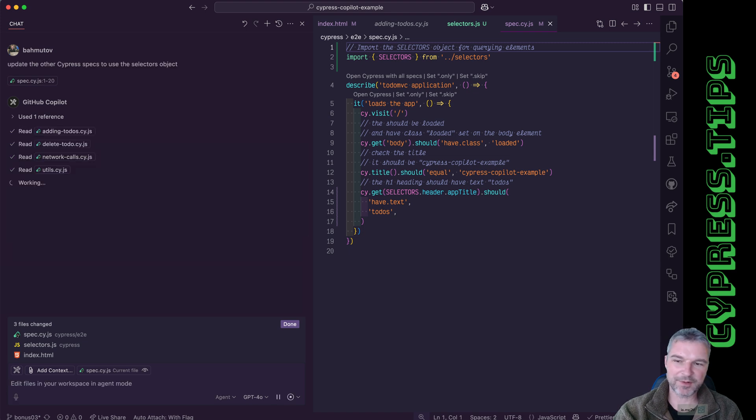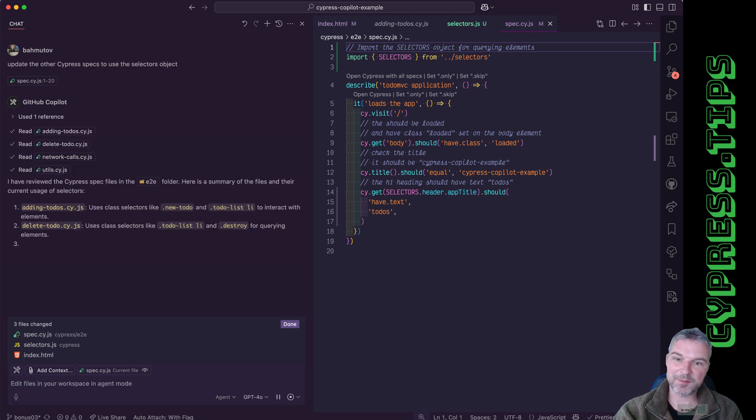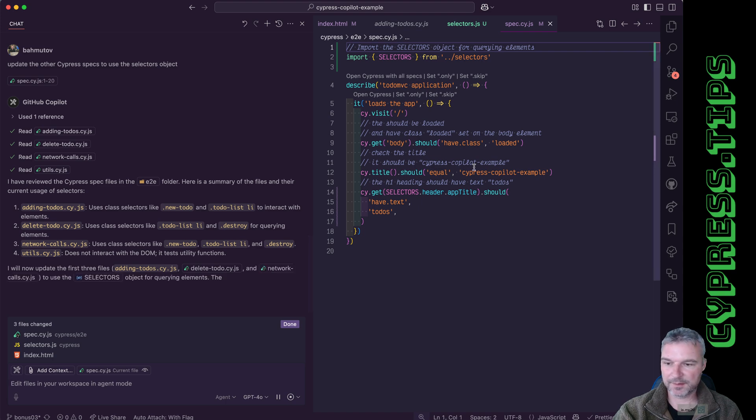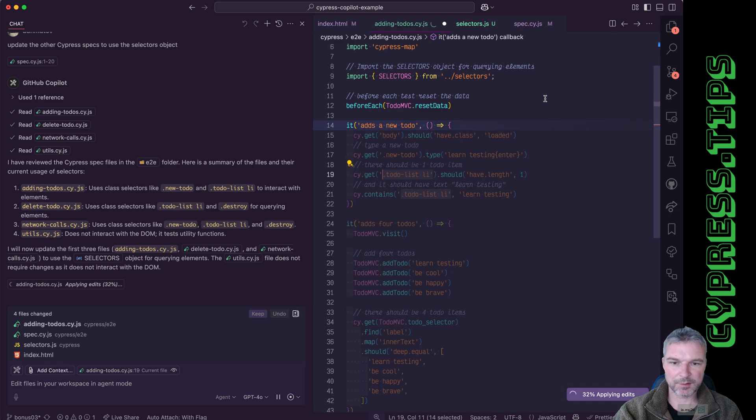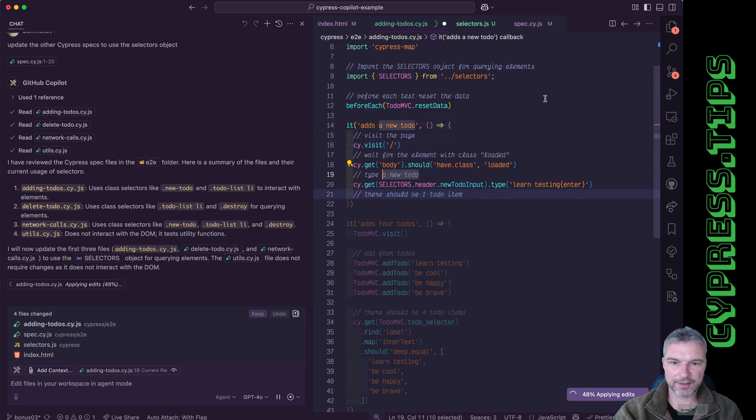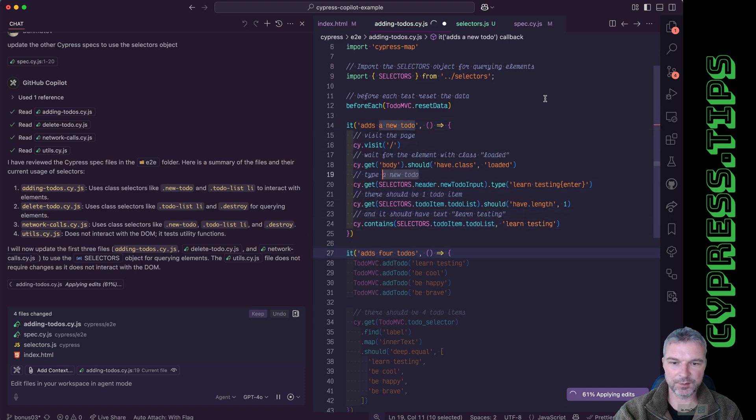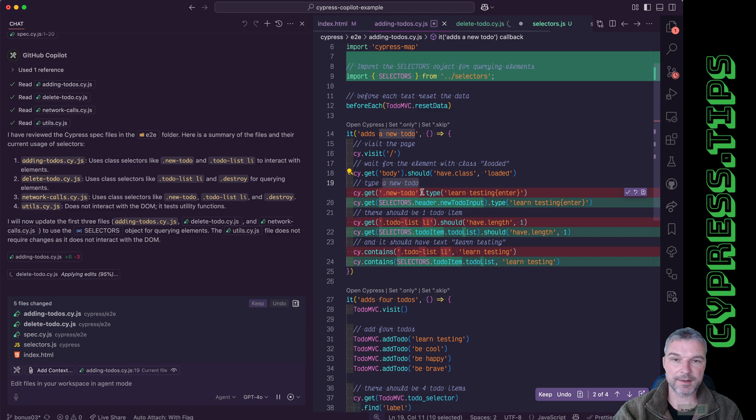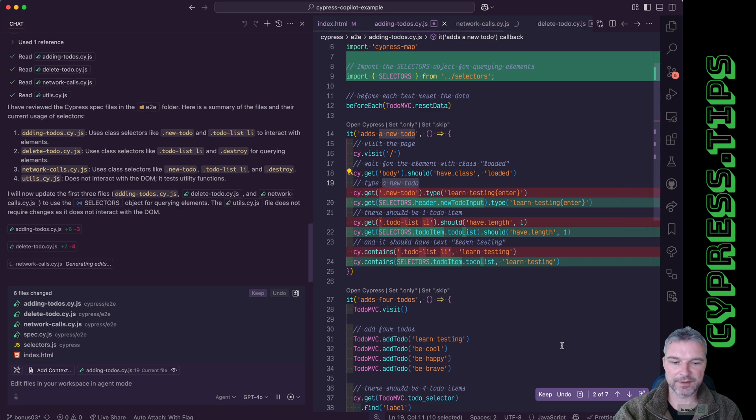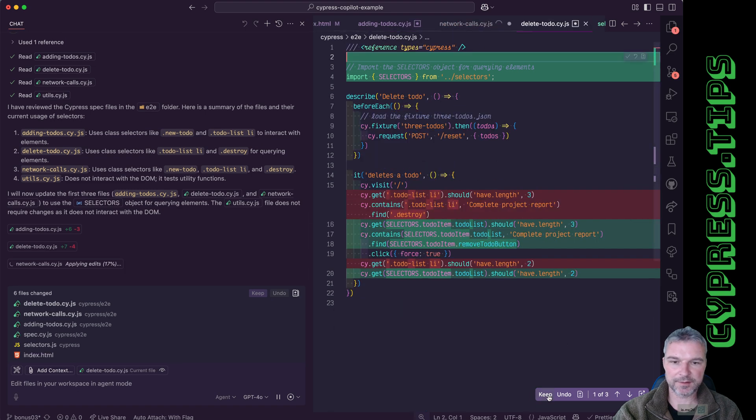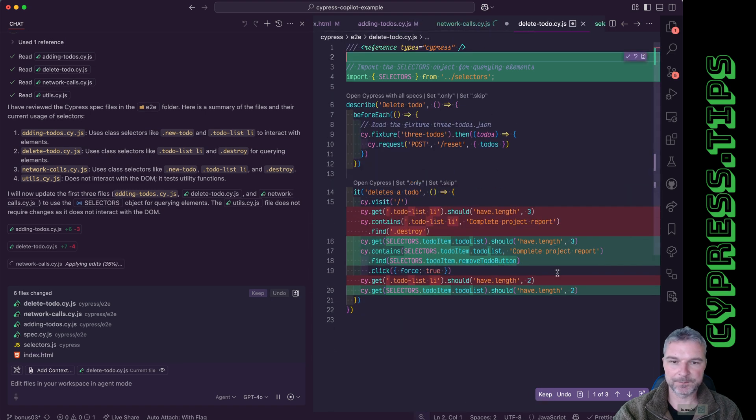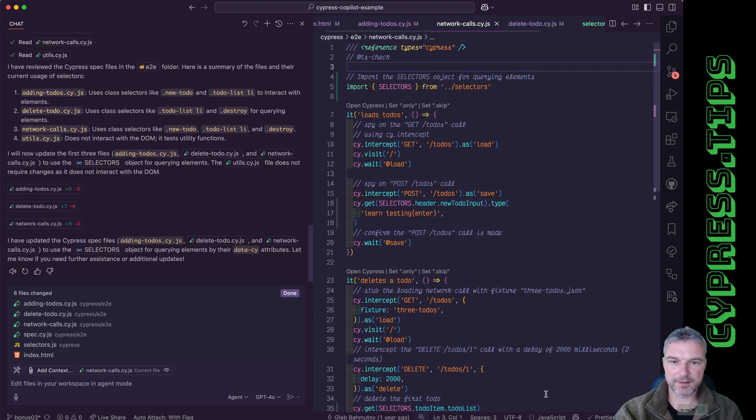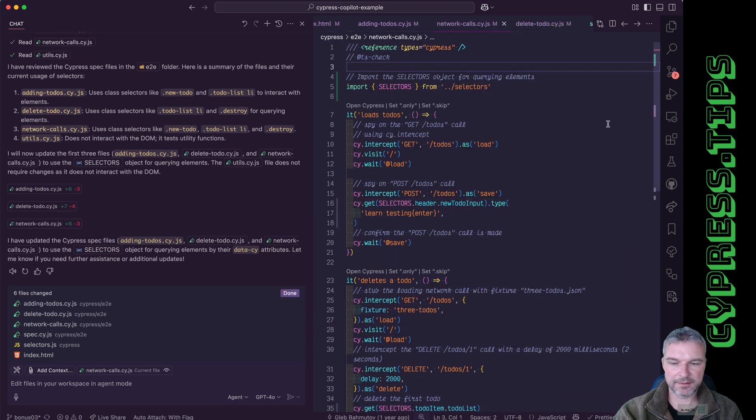Every time I run the same query the results might be slightly different. But let's see if it refactors. Okay, so it's refactoring adding to-dos, replace all the hard coded class names with data-psi selectors. I'll say keep network calls. Yeah, makes sense. And I think this is the end.